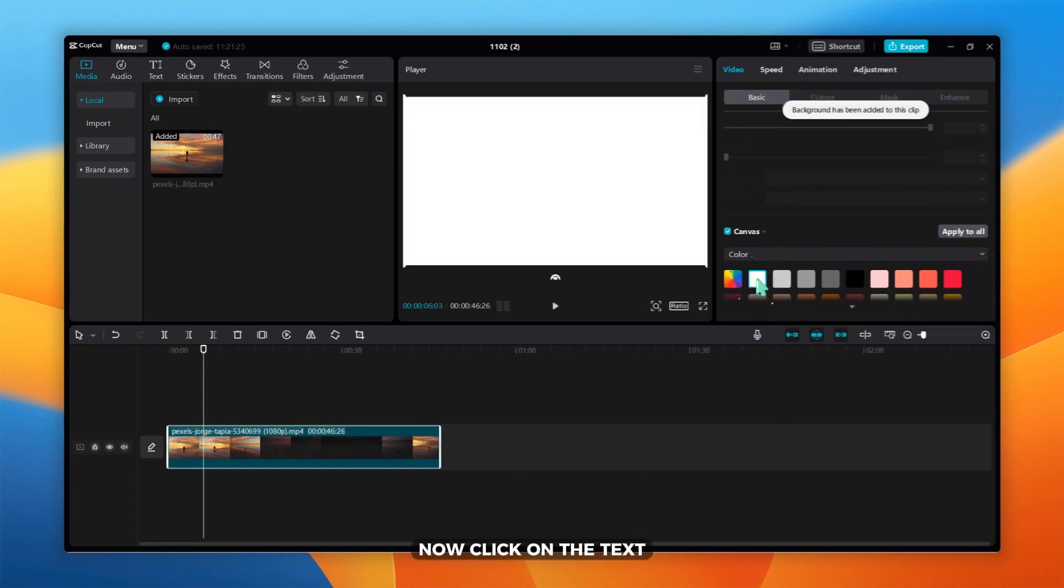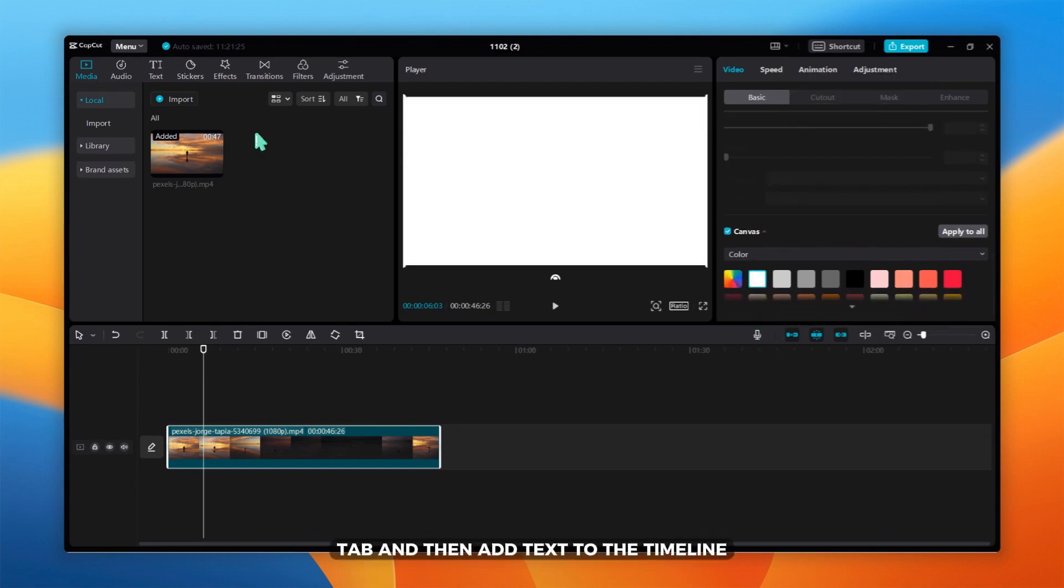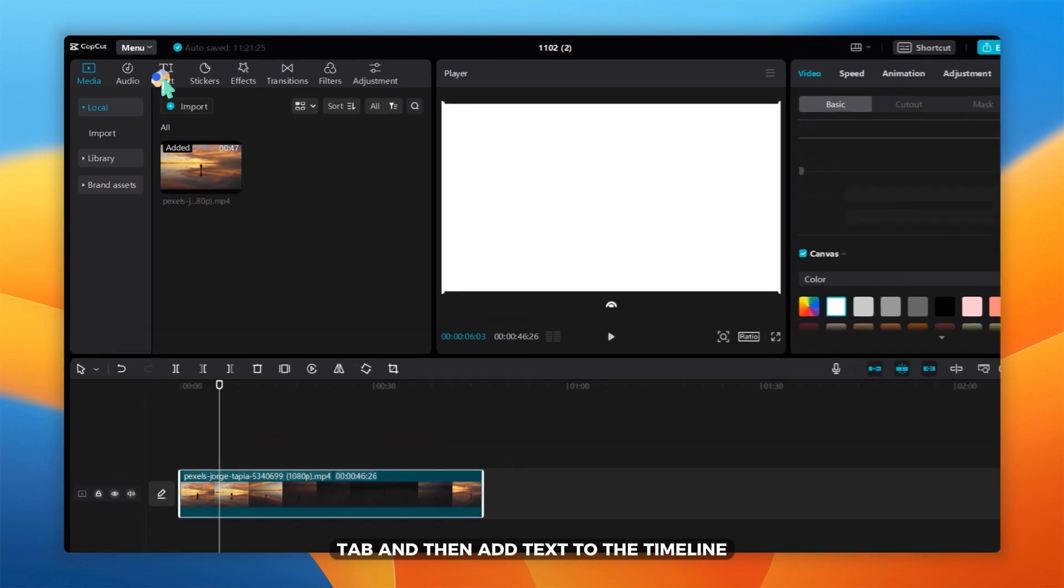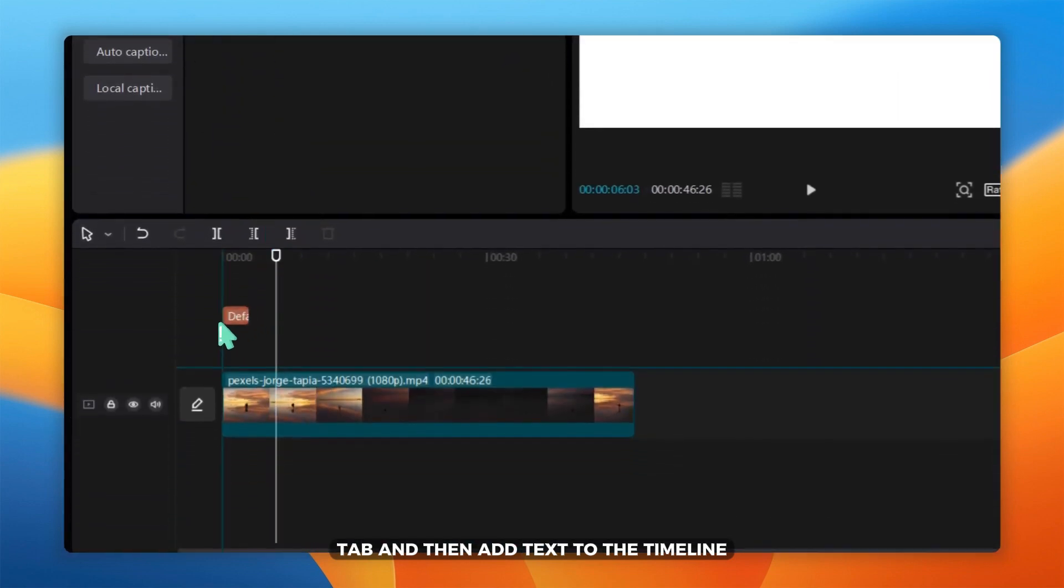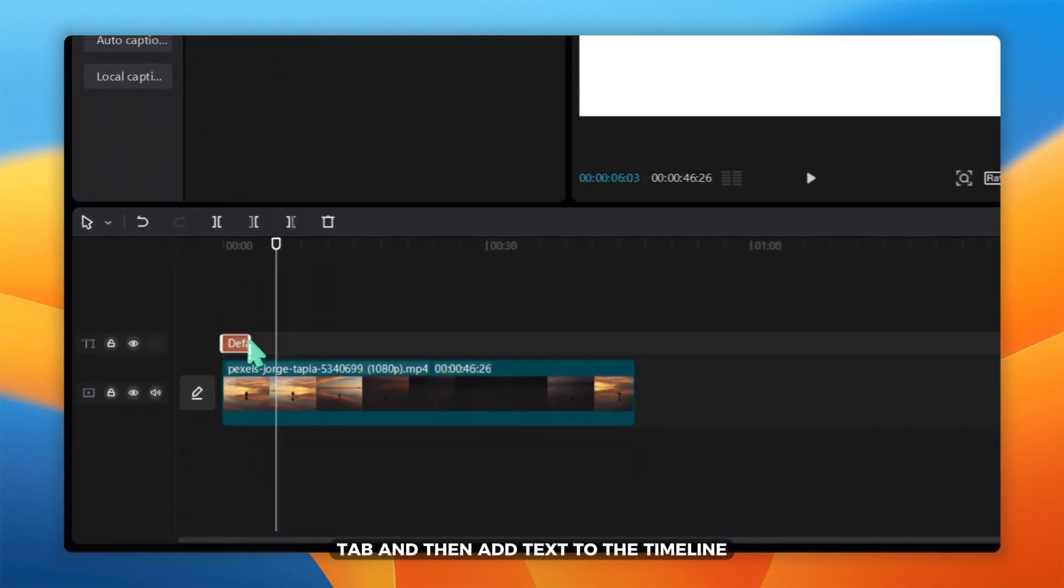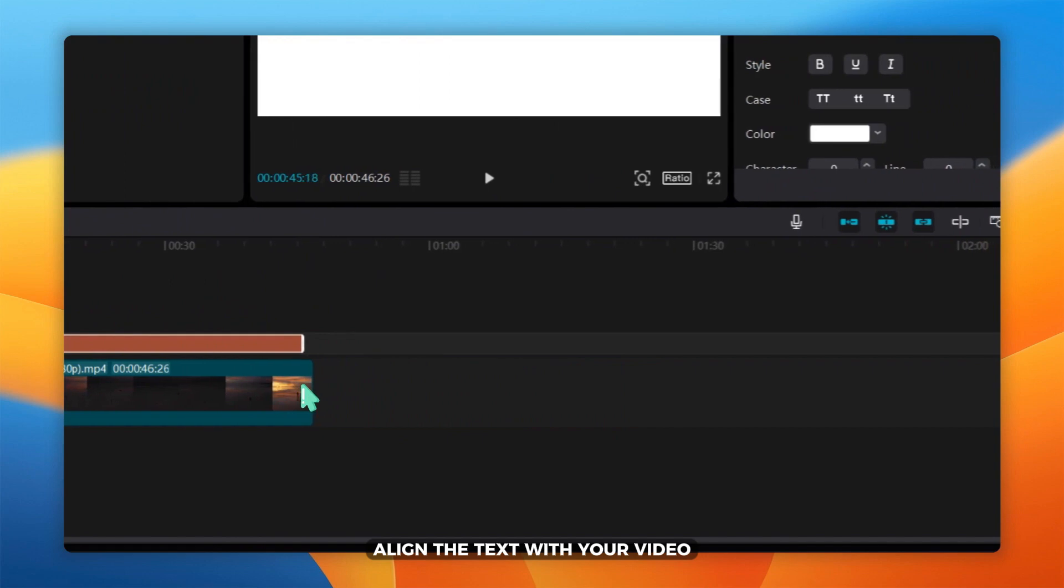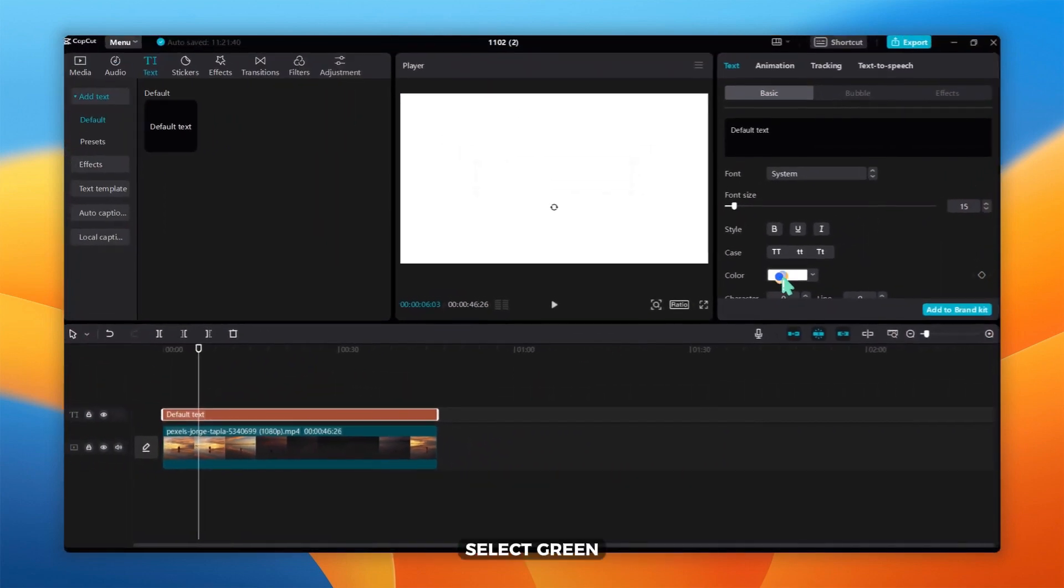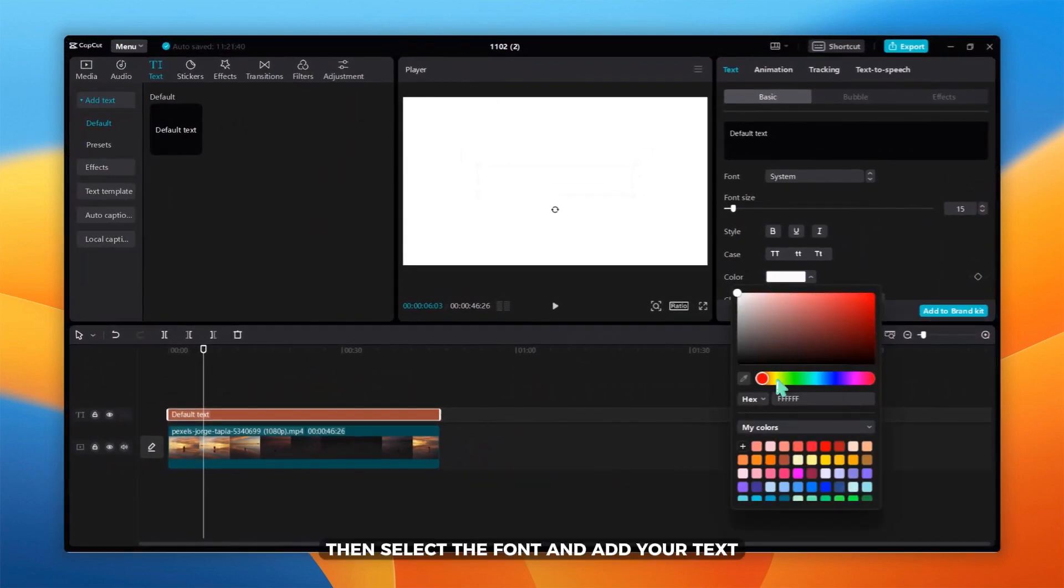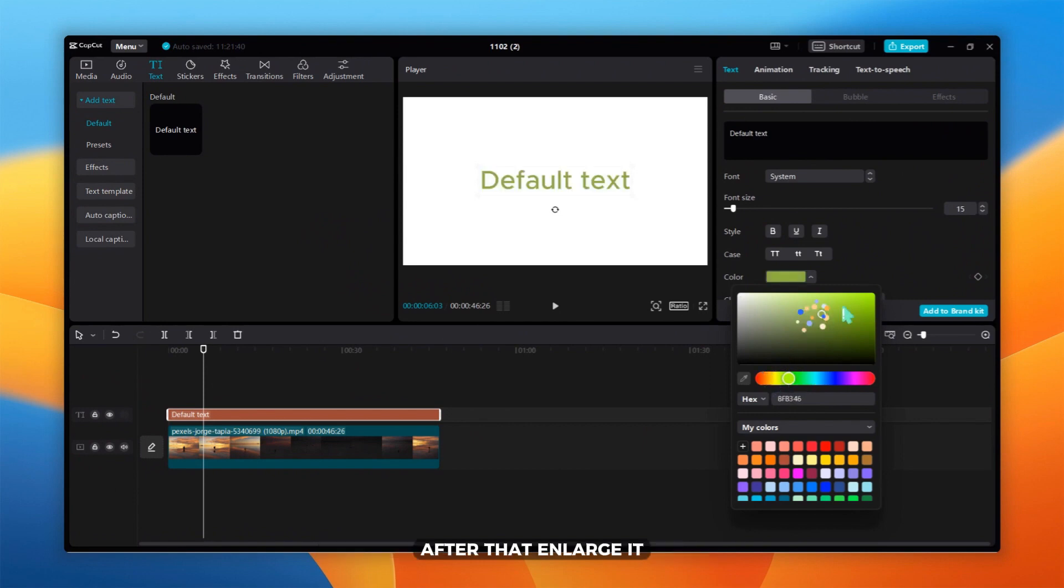Now, click on the text tab and then add text to the timeline. Align the text with your video. For the text color, select green, then select the font and add your text. After that, enlarge it.